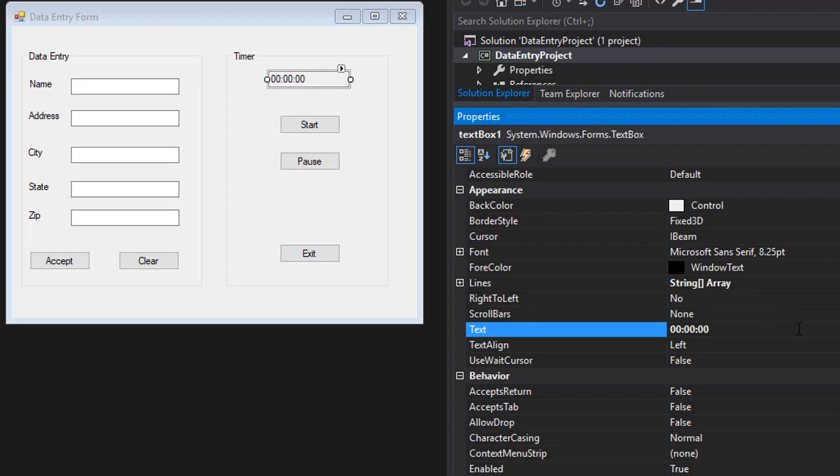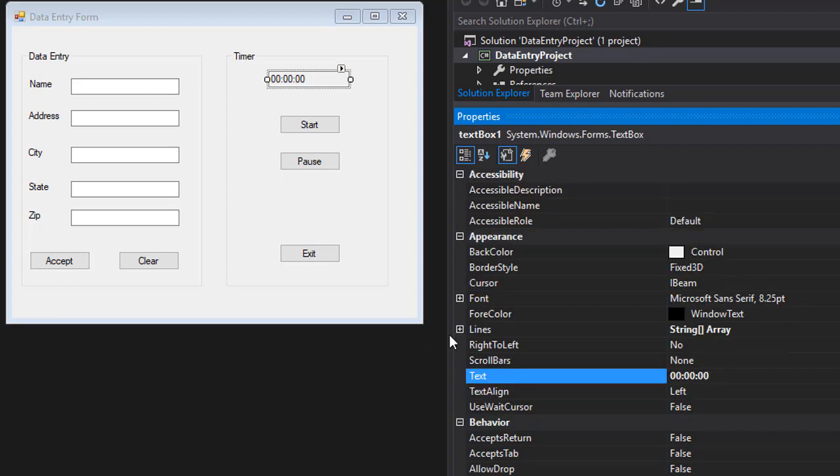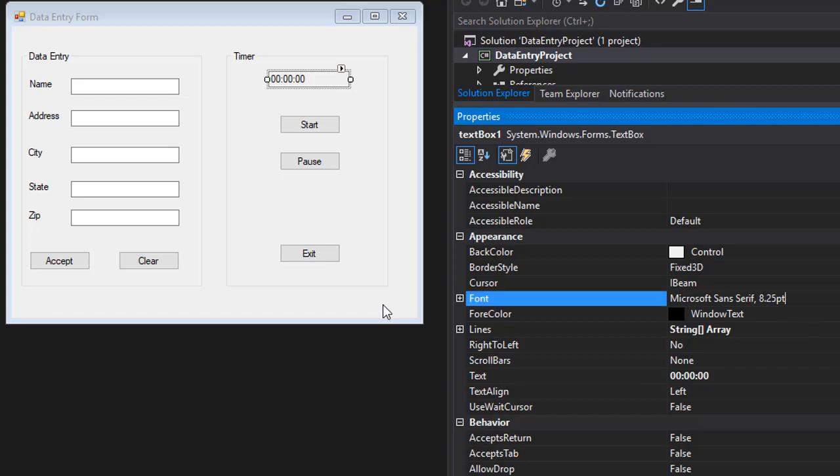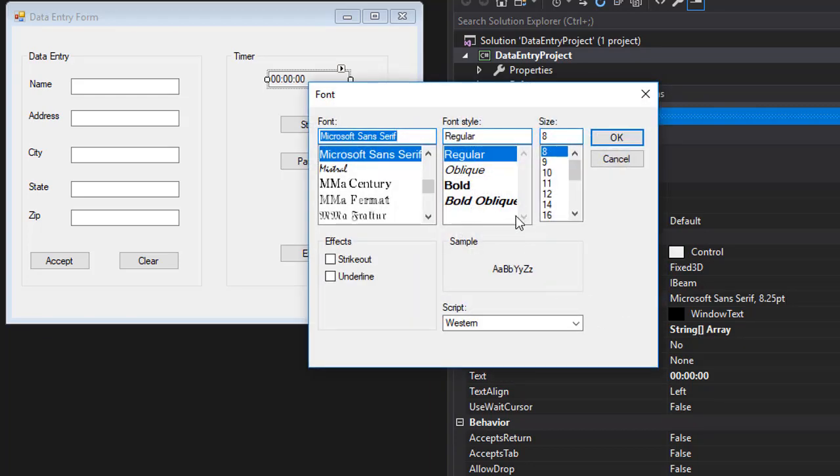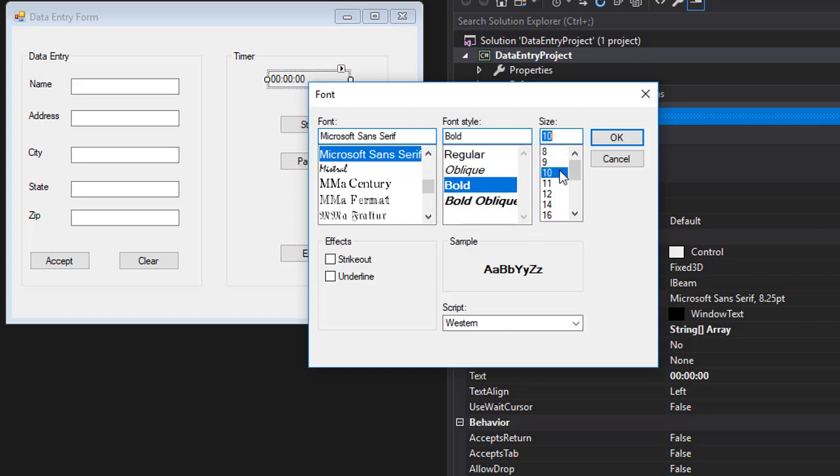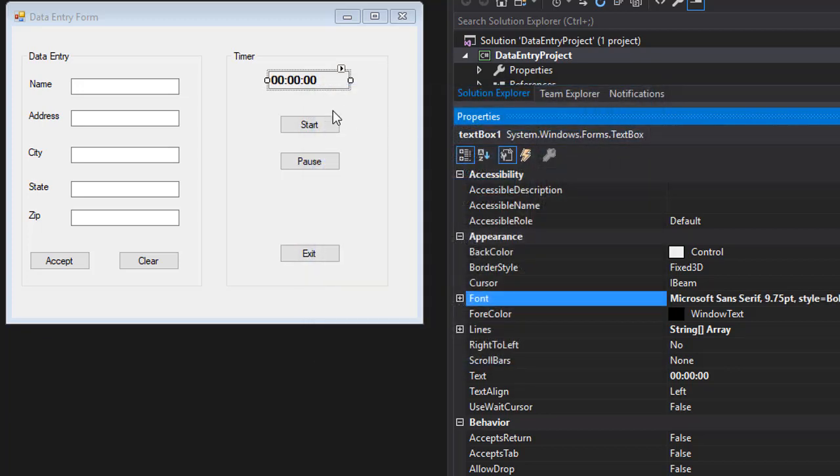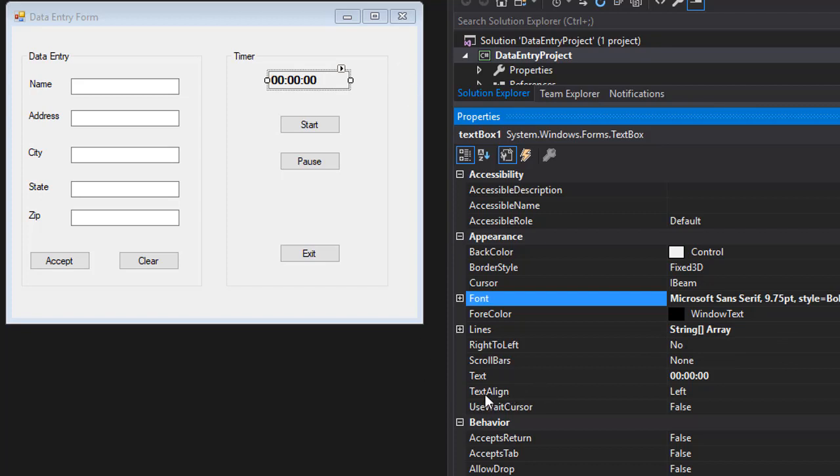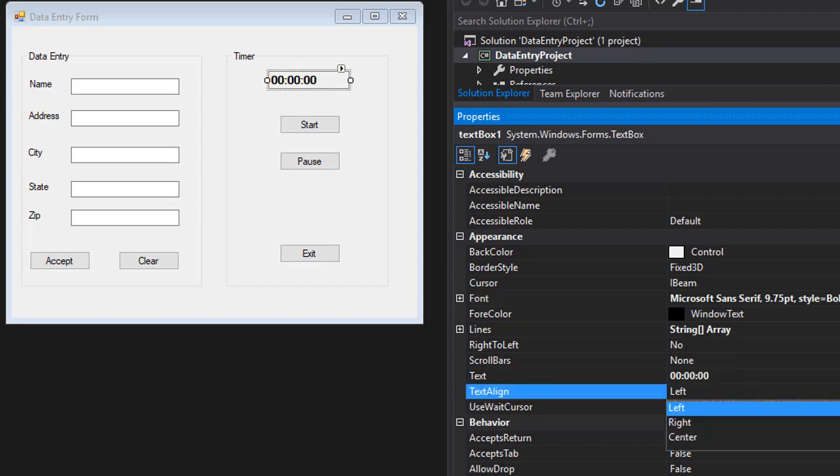And we can also format it a little, like for example, I want a bigger font for this. So I'll click the font and select some bolder font, let's say 10, I'll click okay. So you can see it's bolder now. And we can of course format it to move it to center. And to center it, we'll just go to text align property. By default, it's of course left and we'll click center.